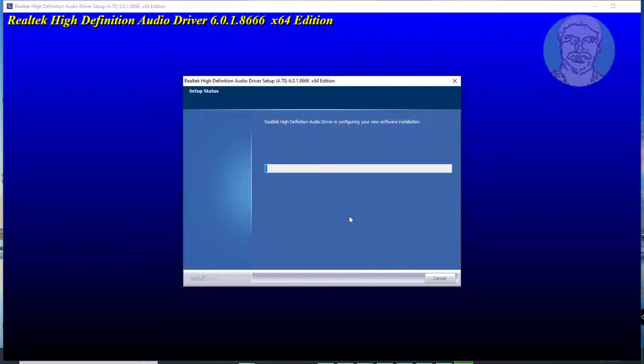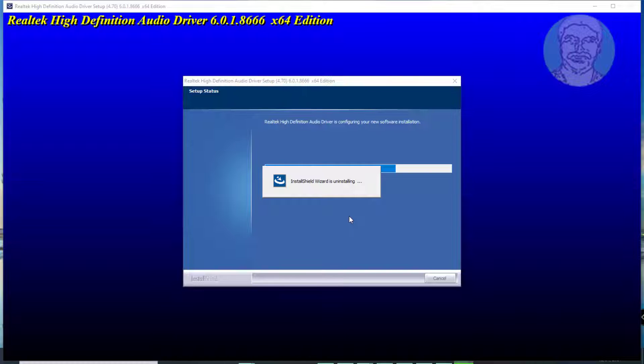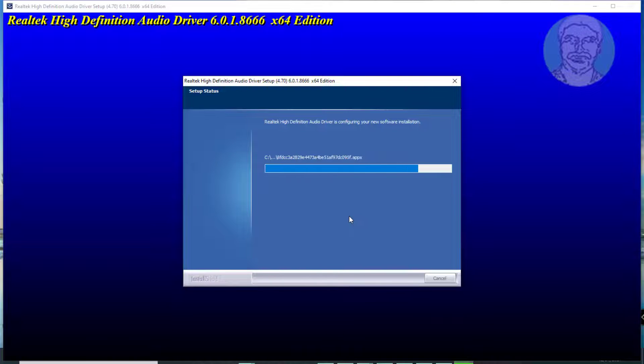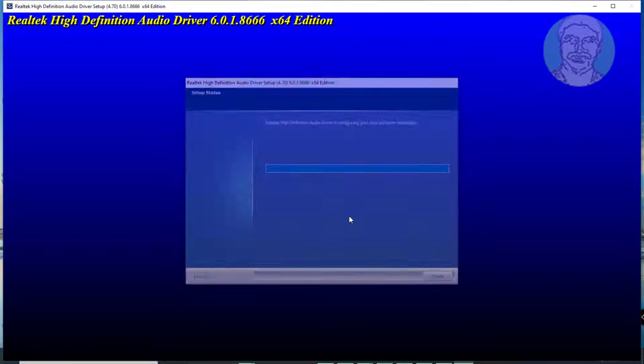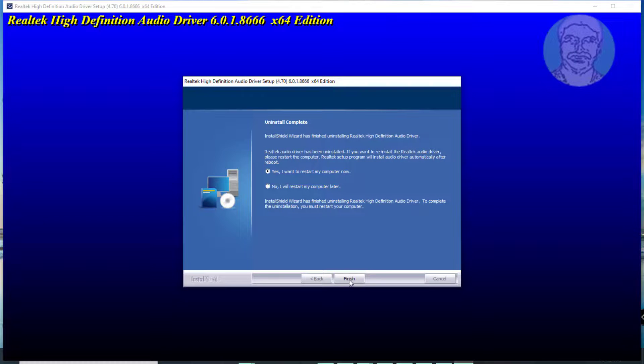Complete the installation steps and click finish to restart computer.